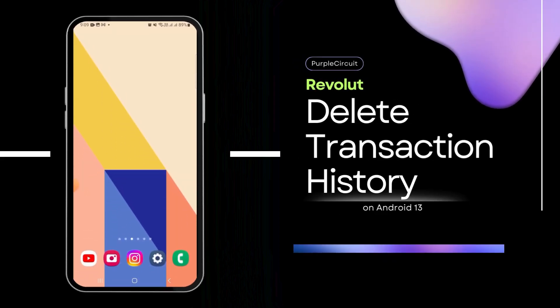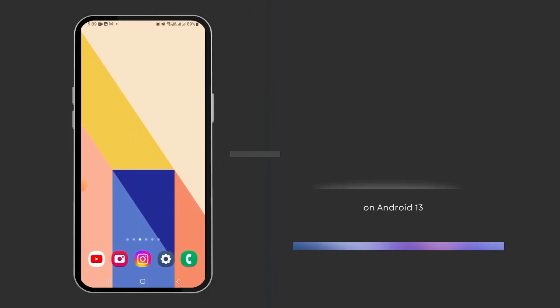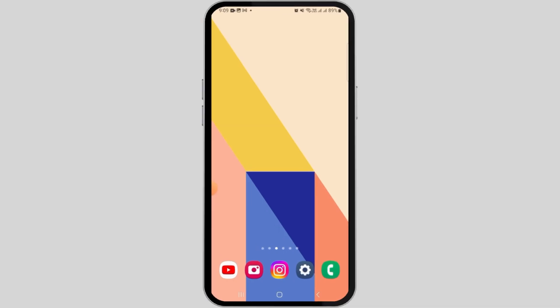How to Delete Transaction History on Revolut. Hi guys, welcome to our channel. Let's begin.